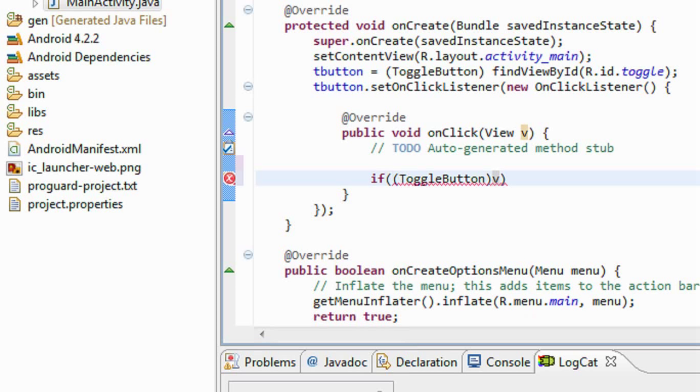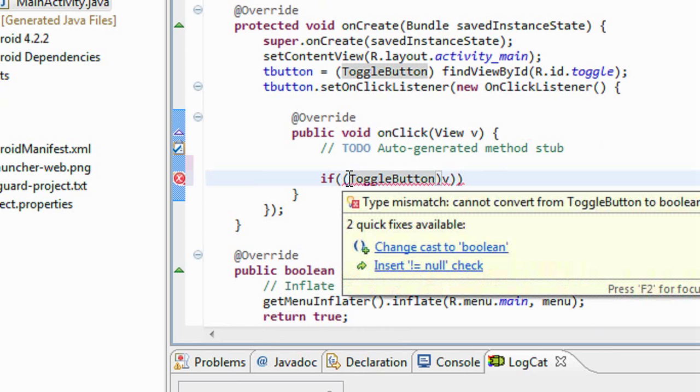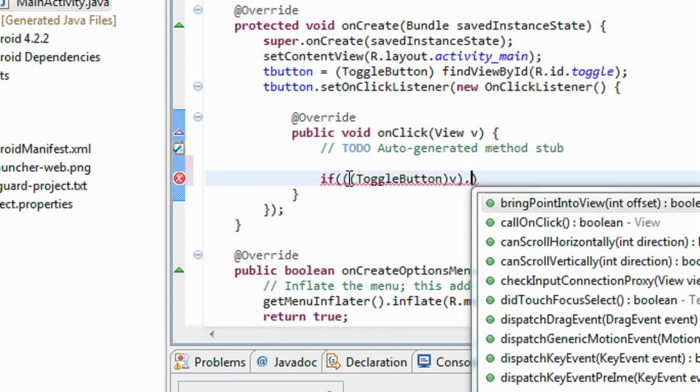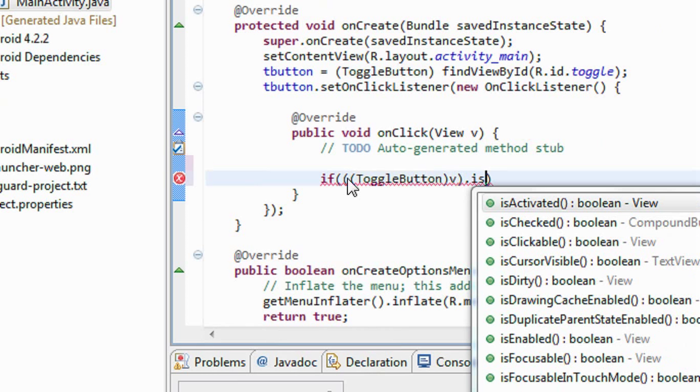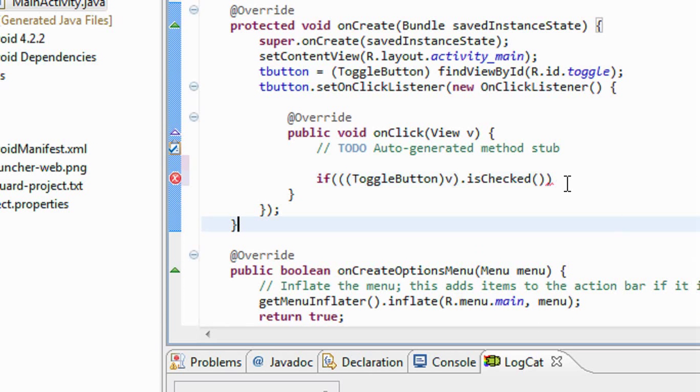I just cast the object to toggle button. Now I have to check whether it is in on or off state. So I use isChecked, which means it is in on state.